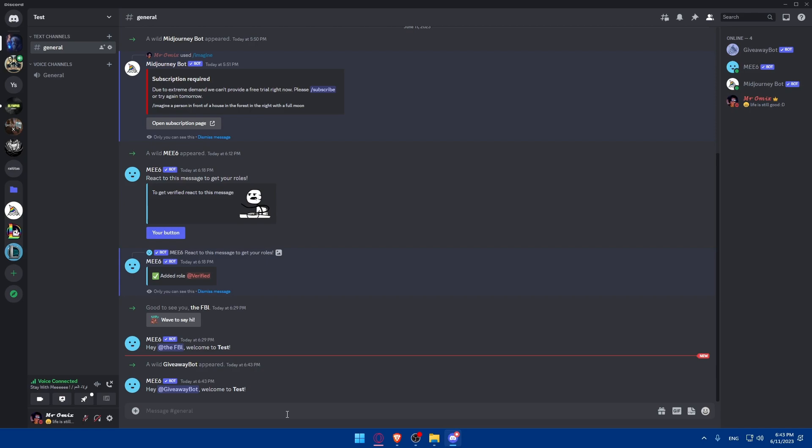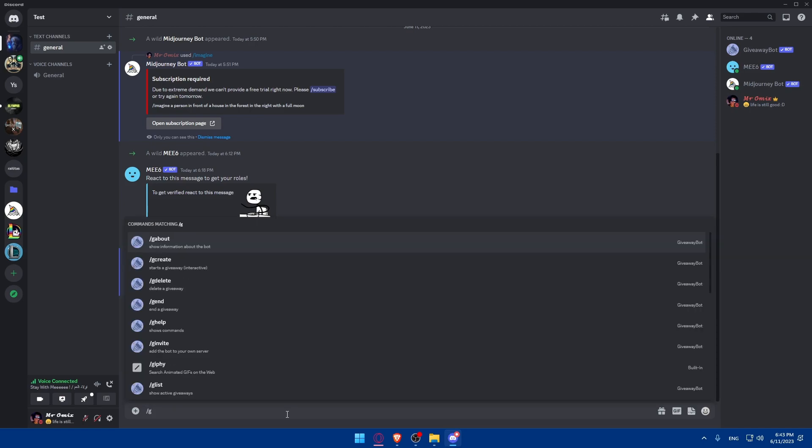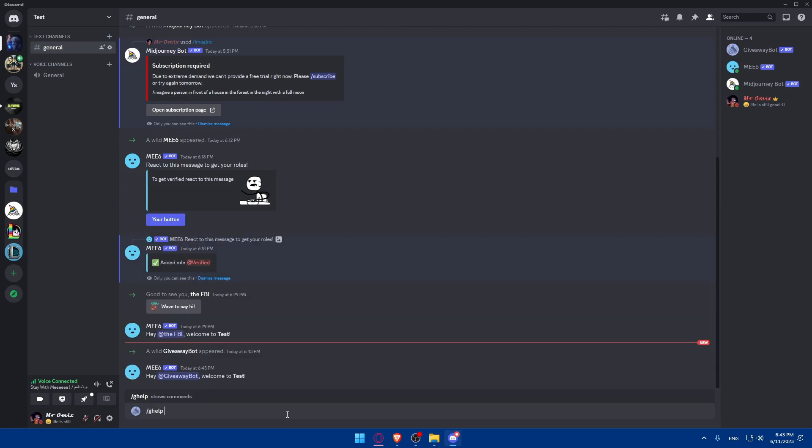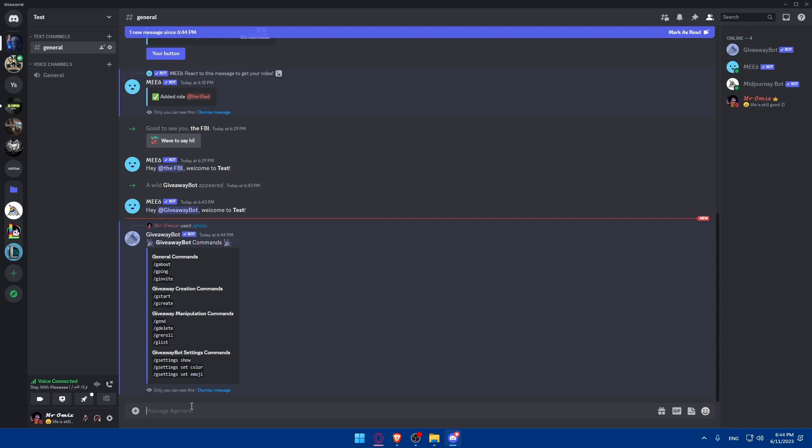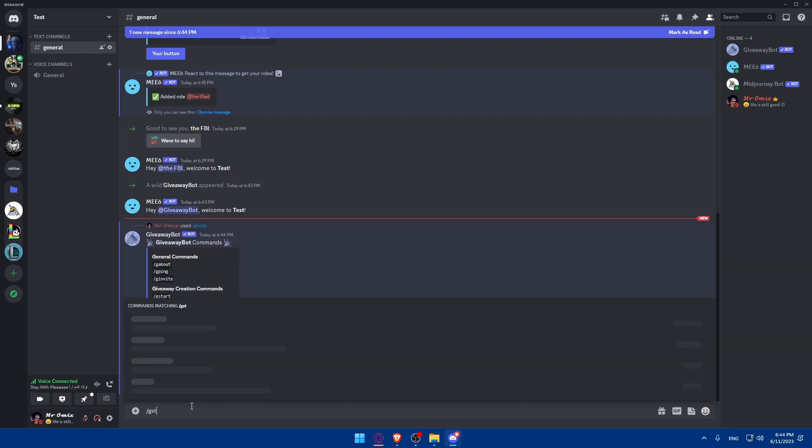So, here, we'll have to type slash g help and click on it. This will show me the commands of their bot. There's the general commands: gabout, gping, ginvite. The giveaway creation commands: gstart, gcreate. Giveaway manipulation commands: gend, gdelete, greroll, grelist. And giveaway bot settings commands: gsettings show, gsettings setcolor, gsettings setemoji. So, let's just go and click on slash gstart as an example, and hit the enter button.